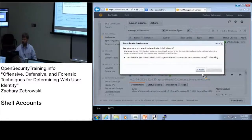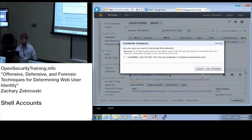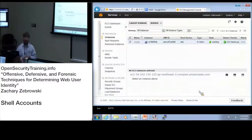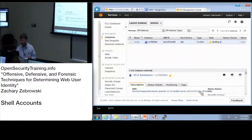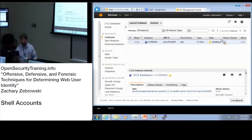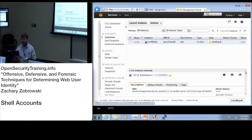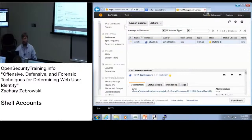It asks: are you sure you want to terminate the instance? Because you can't restart it after you terminate it. Yes. That also means it will stop billing for that instance, which is a good thing. Now the instance is shutting down, and when it's terminated it's gone.